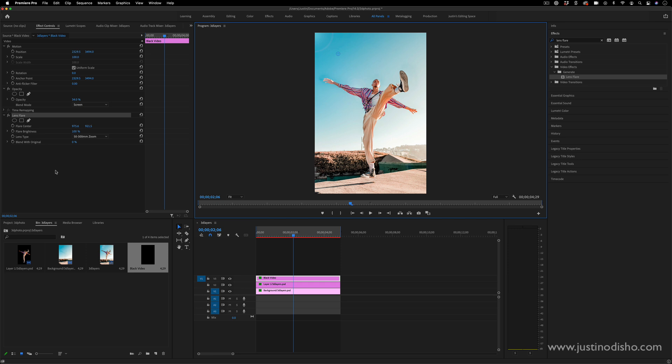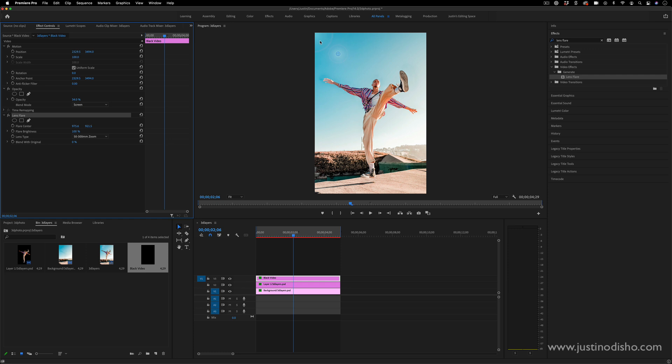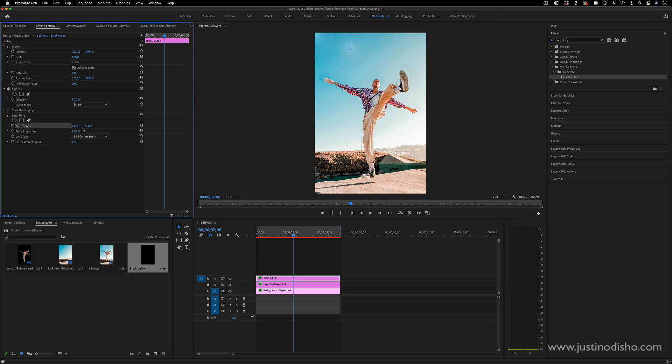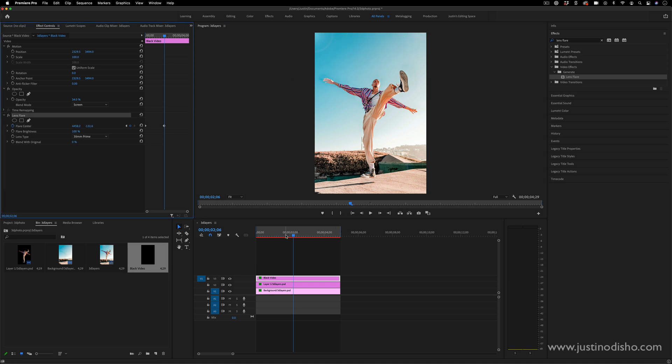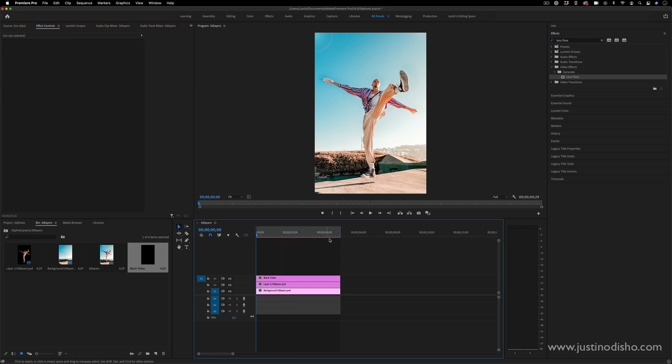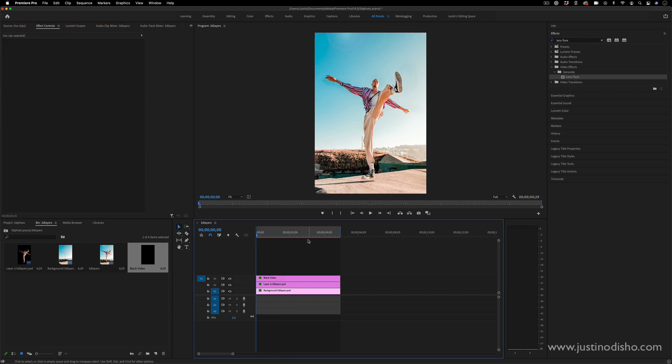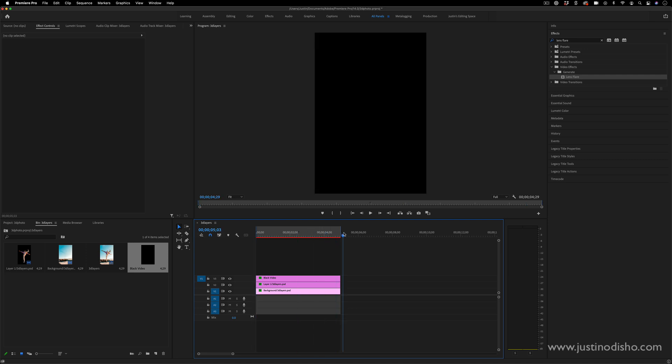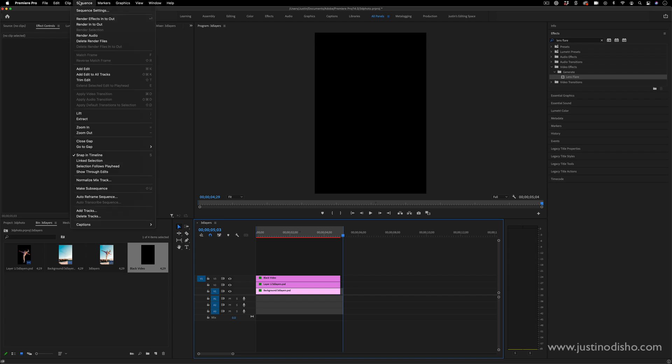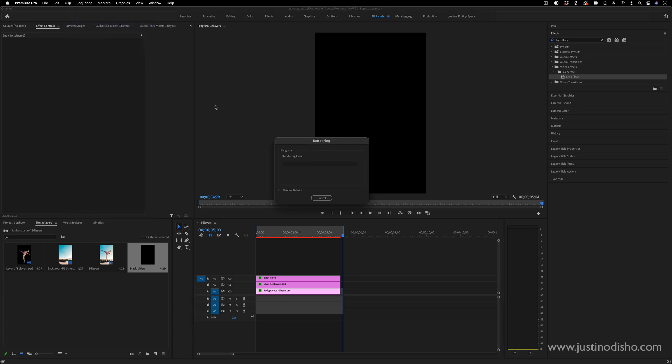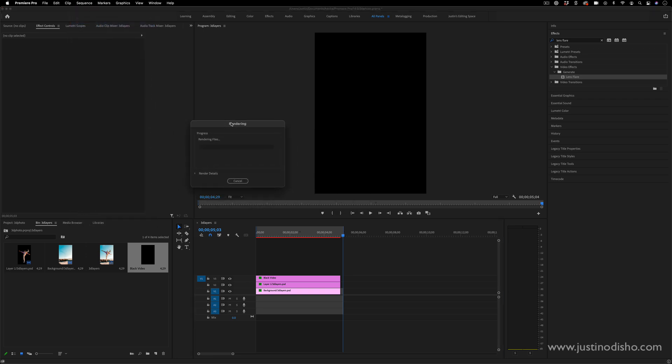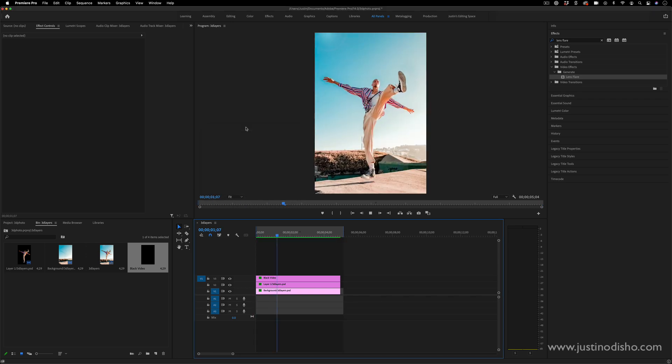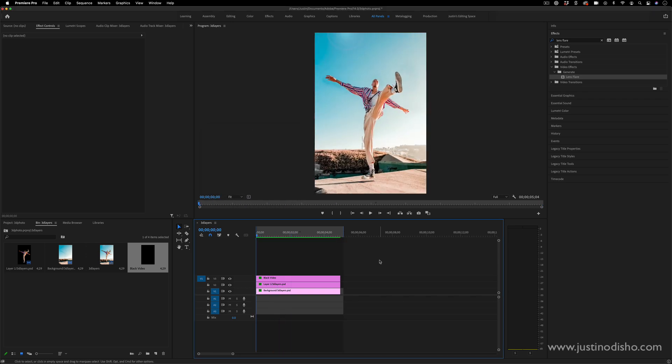You'll notice this trick I'm doing - I'm highlighting the lens flare effect in the effect controls panel and this marker will come up in the program window so I don't have to adjust the flare center X and Y position with the sliders each time. Once you start adding all these different 3D things and lens flares you might notice this red line pop up. You might want to press I and O to create an in and out point, and then render into out under the sequence menu if you want to catch a good preview and watch the work you've been doing.